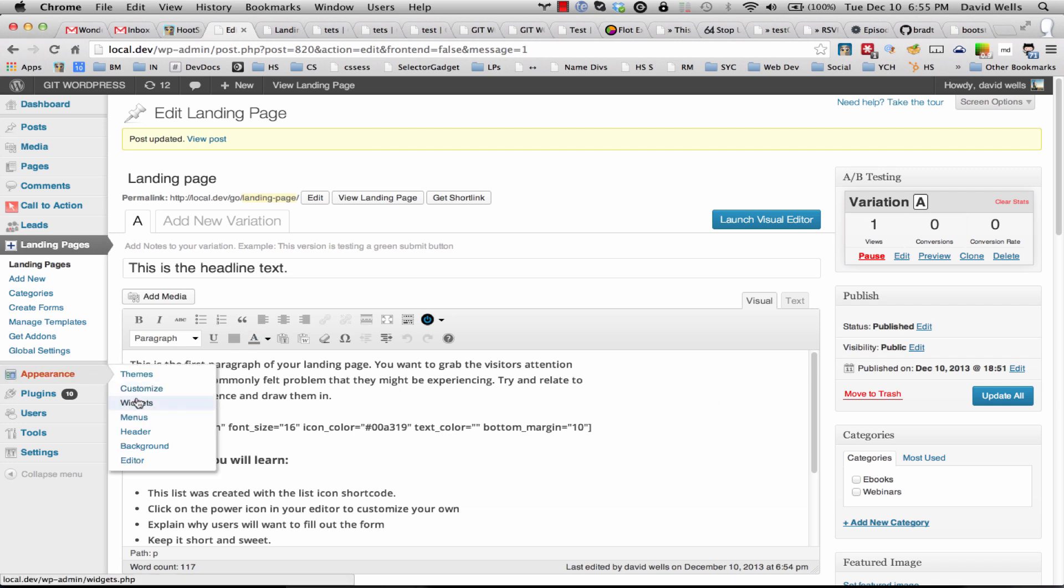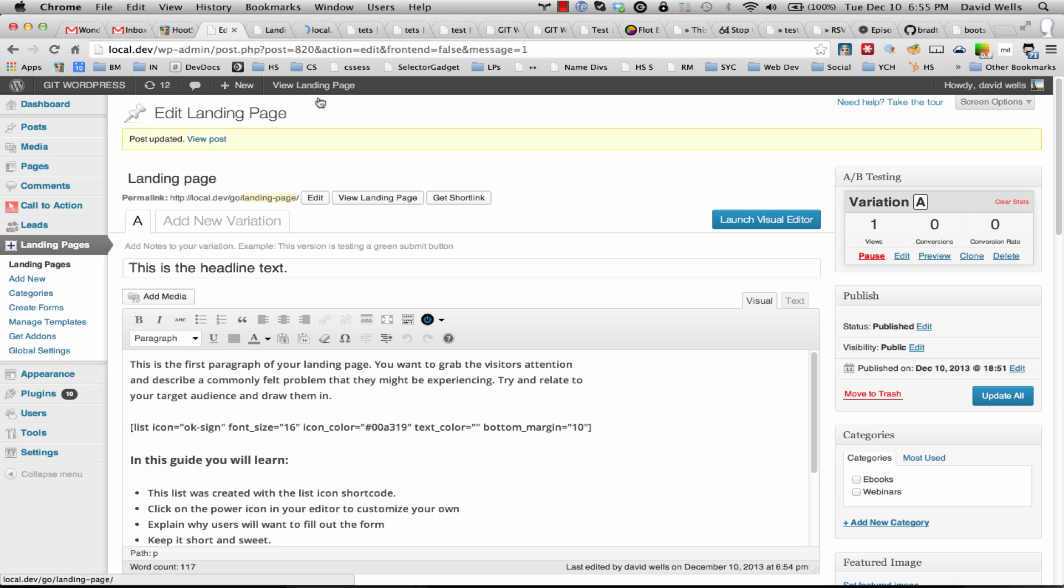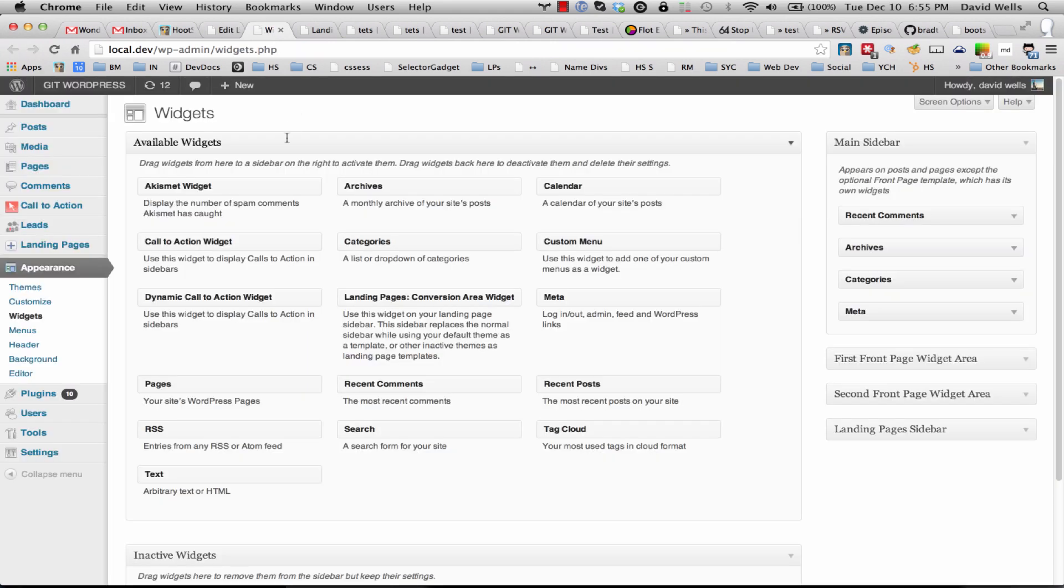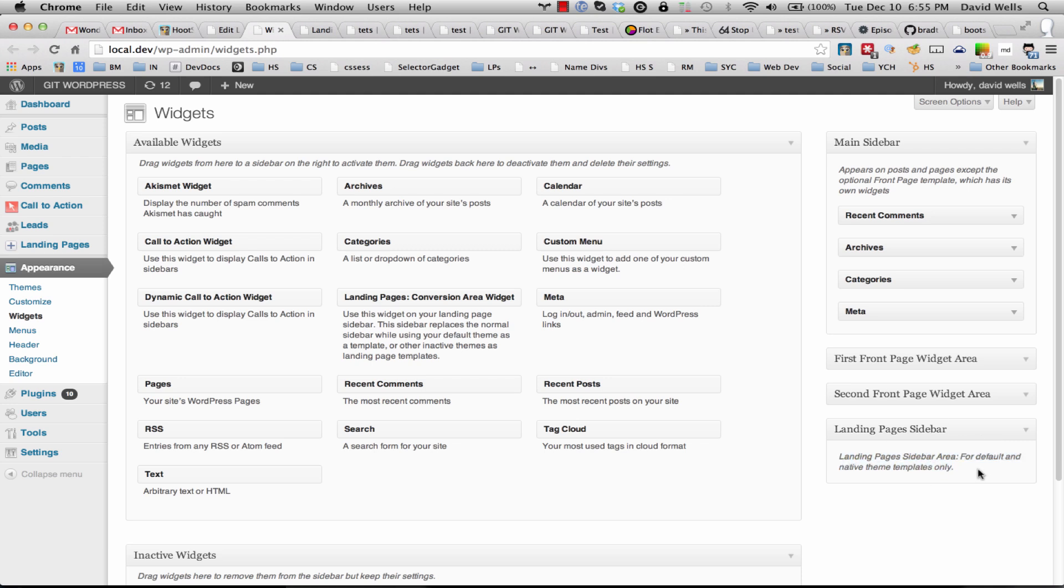So let's have a look. Inside of widgets here you'll notice that there is a landing page sidebar that's added by the plugin. Sometimes we can add the default widget, sometimes we cannot. It depends on what theme you're using. So if this is empty like it is right here, what you're going to want to do is